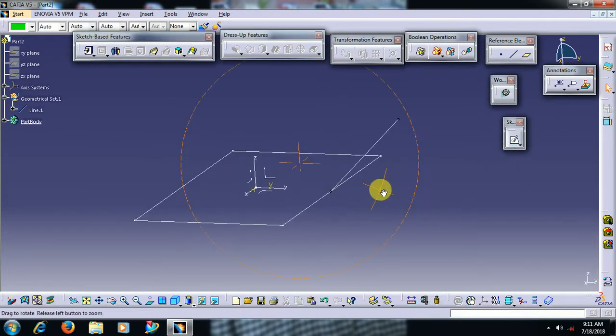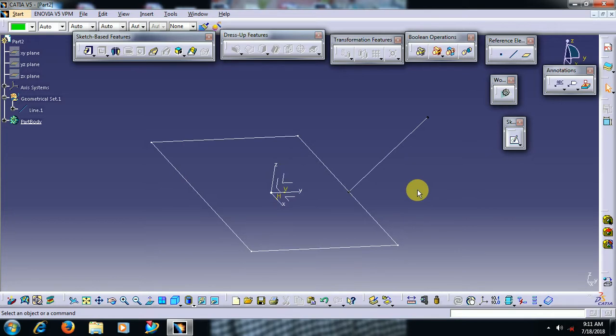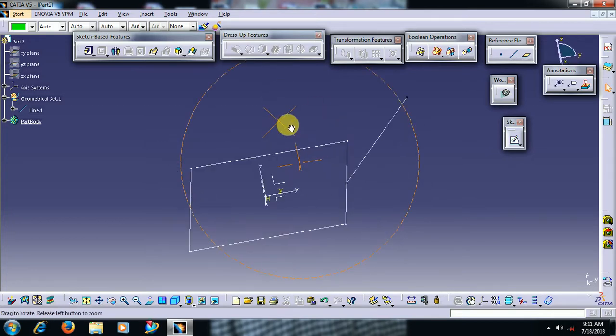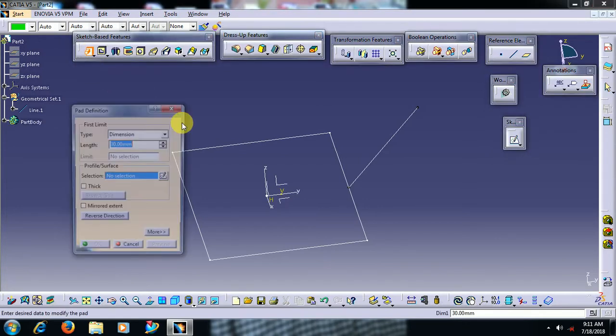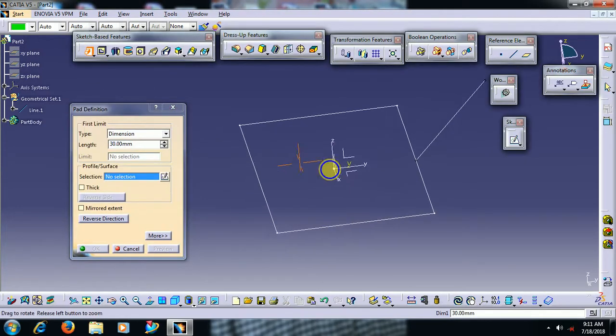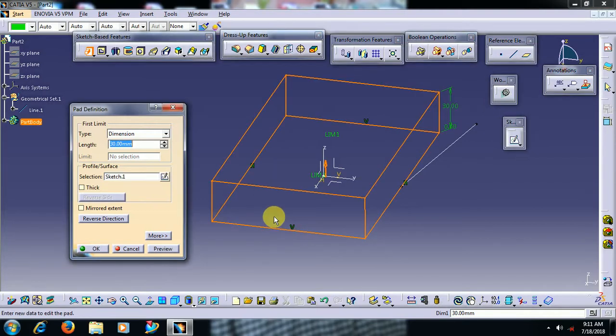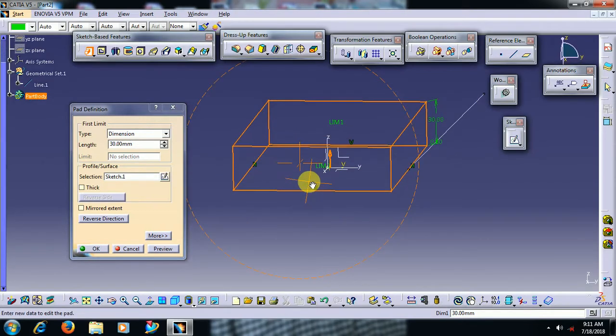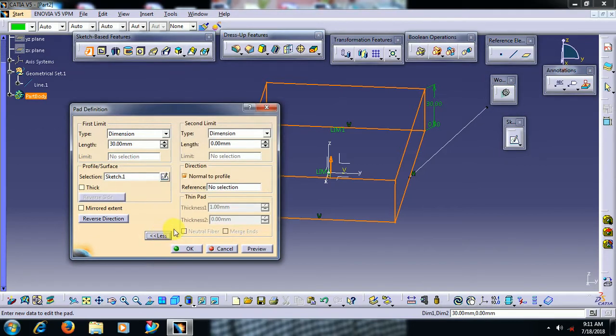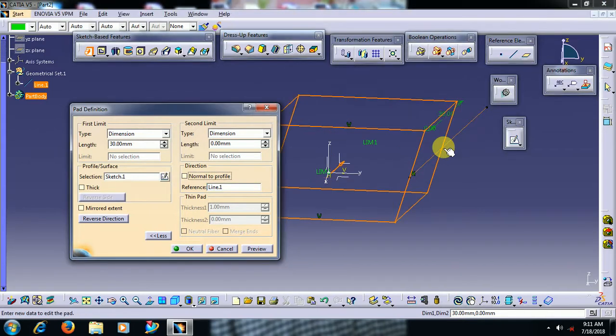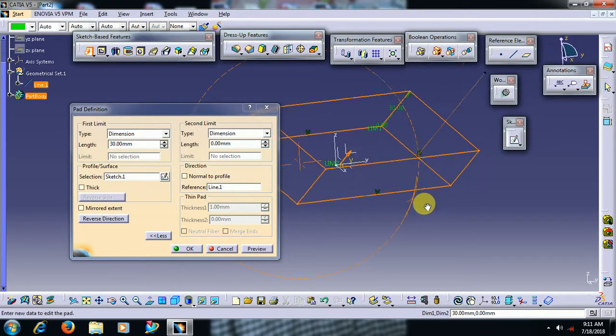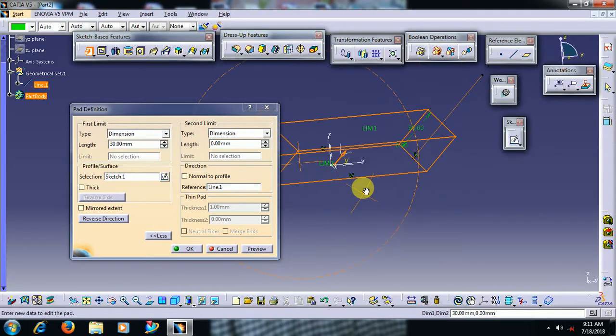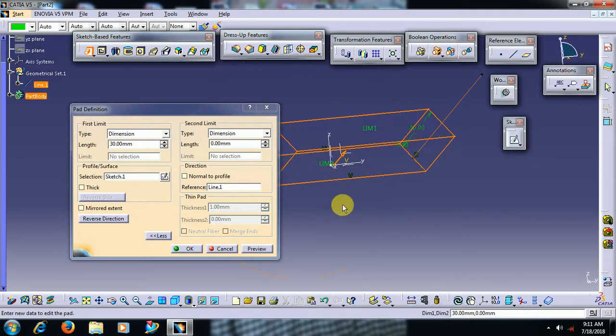See friends, I have taken one 3D line. Then go for pad, select profile. See, material is adding normal to the profile. Go to more, check out this normal to the profile and select this line. To that line direction material is added. Then go for OK.